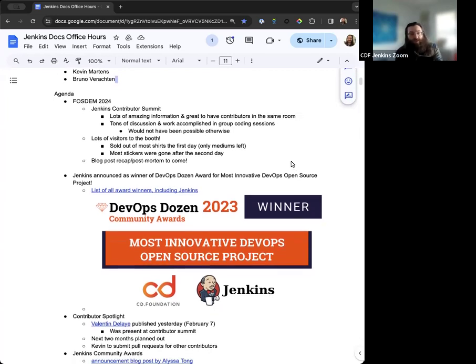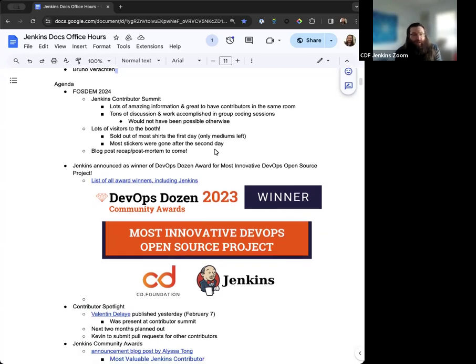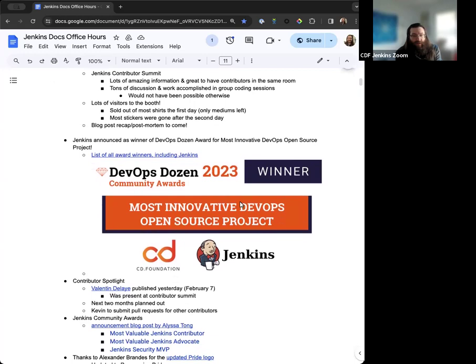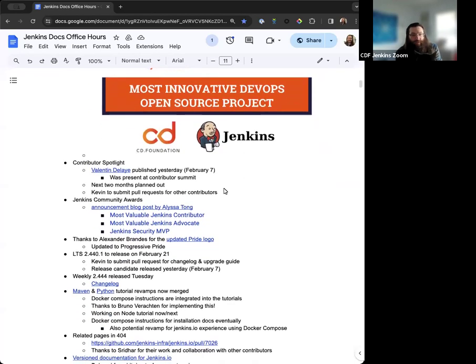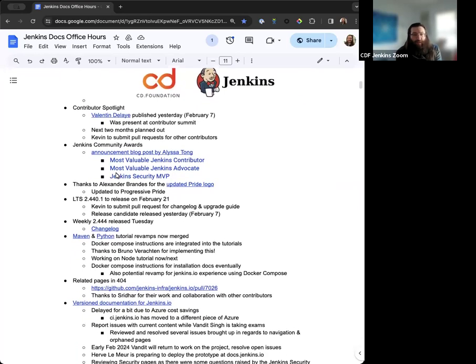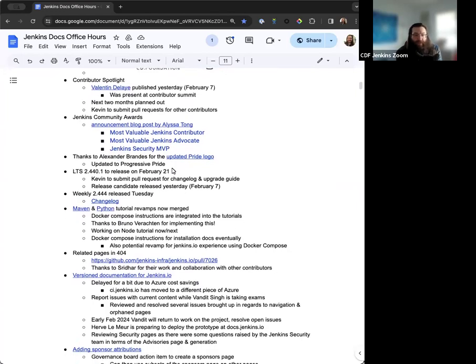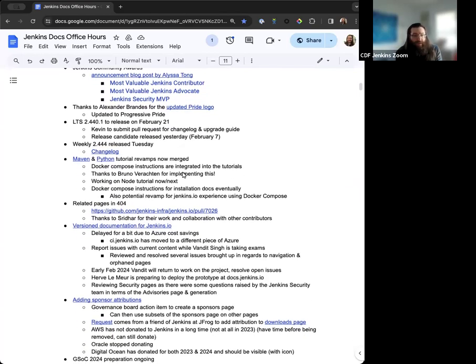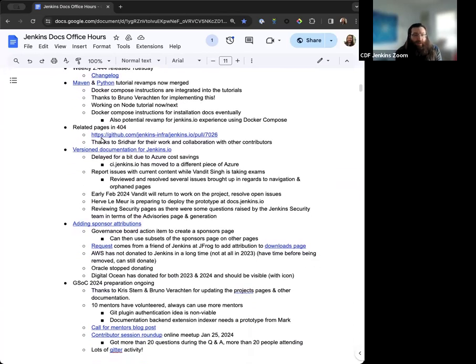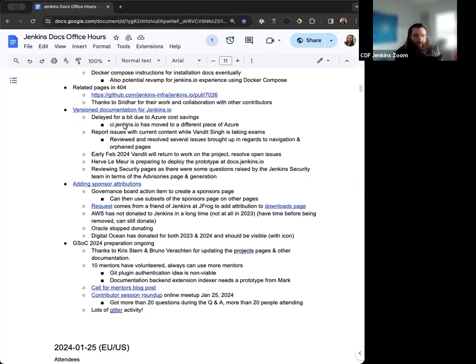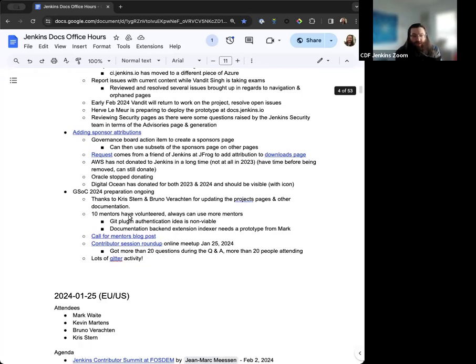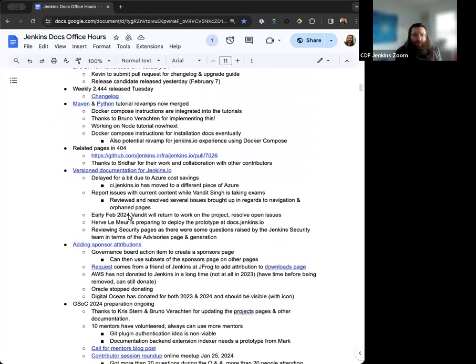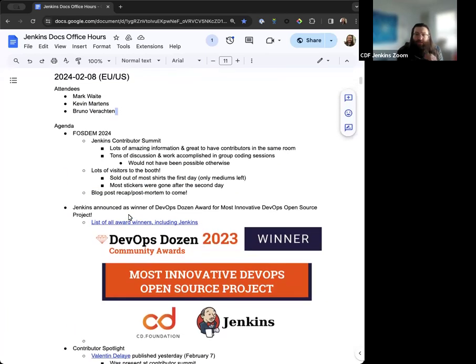For the agenda today, I wanted to recap FOSDEM a little bit. We'll have more on that to come, but just thought we'd give a nice update on that. Jenkins Awards recently, Contributor Spotlight updates, the upcoming Jenkins Community Awards that have been announced and are open for nominations, Alex Brandes provided a new Pride logo, NextLTS released news and updates, recaps on the Maven and Python tutorial updates, the related pages in 404 errors which was done by a new contributor recently, some notes on the version documentation, sponsor attributes, and GSOC 2024 prep. Is there anything else that you'd want to see on the agenda, Bruno, or does that cover talking points for you?